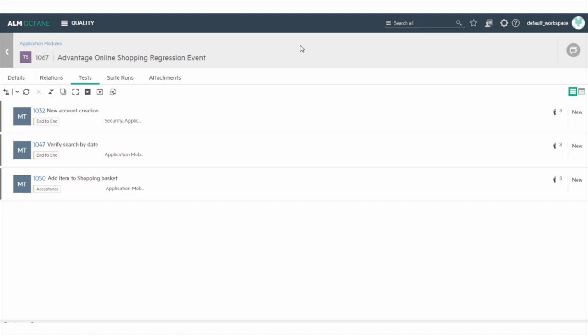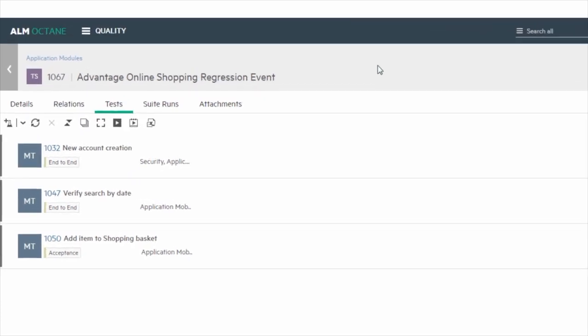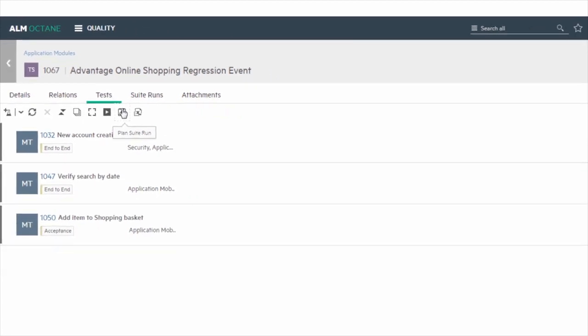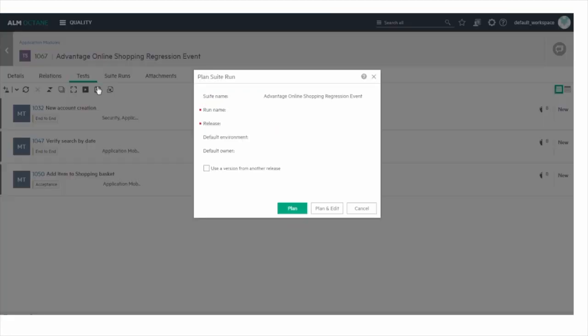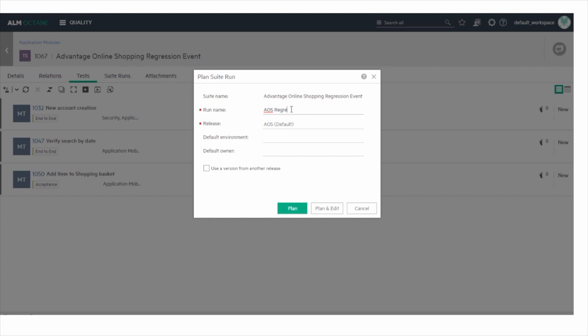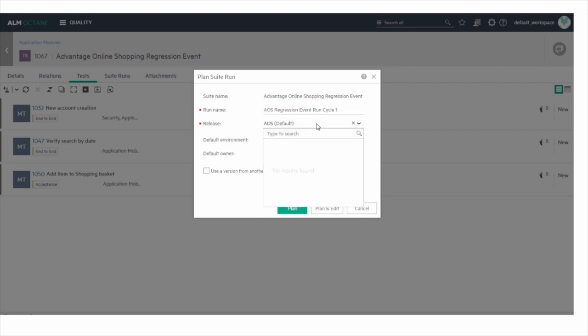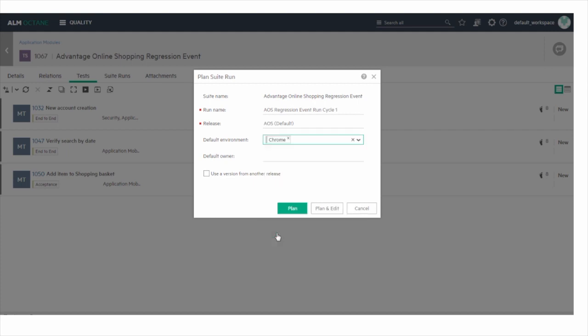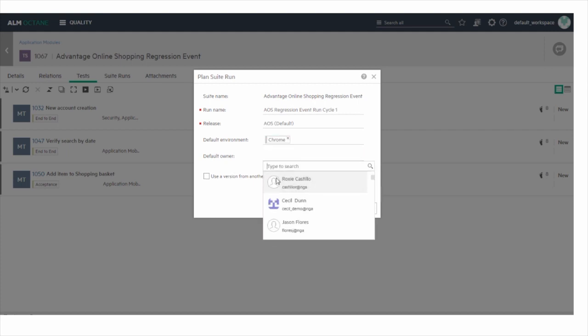For each test suite, you have to create a suite run before you can run the tests. In the toolbar, click the Plan Suite Run button. Then, provide a unique and identifiable name for the suite run. Assign a release to the suite run. Then, select a default environment and default owner for the run.